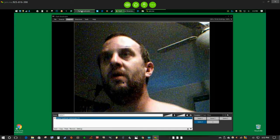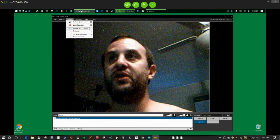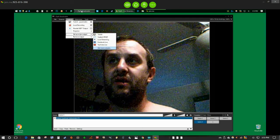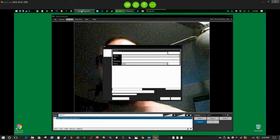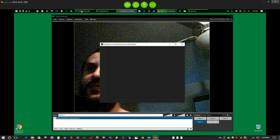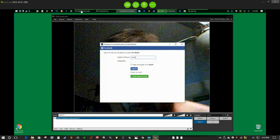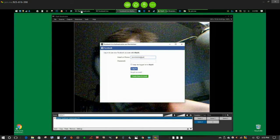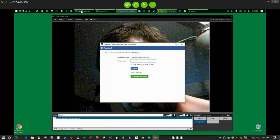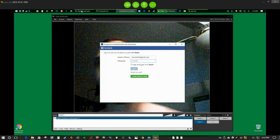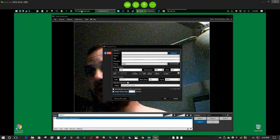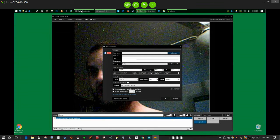Now I'm going to go down to set up a new output and add Facebook. Again, if you don't have it, go to 'Get More Outputs' to get the plugin. Click Facebook, click Authorize, enter your password, and it will log into Facebook. I'll leave the bit rates the same and click OK.